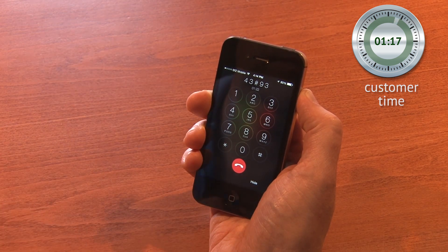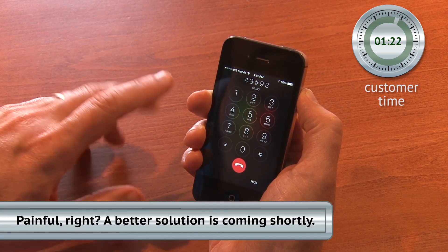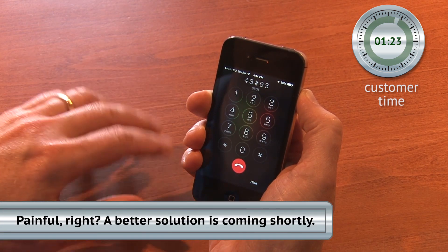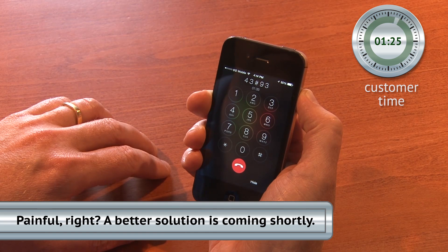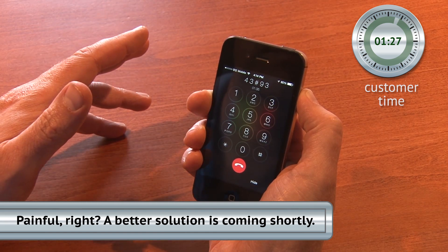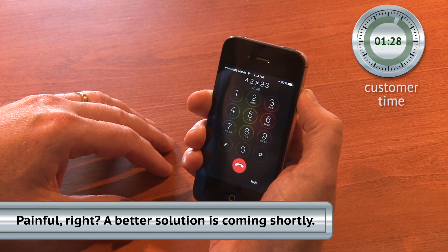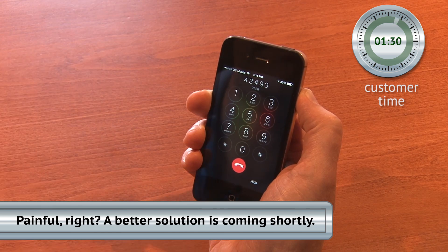You've reached JCD customer service. Please stand by for a representative. Your approximate call time is 7 minutes, 10 seconds. Really? It's just an address change. Forget it, I'll do this later. Let me just try paying the bill.